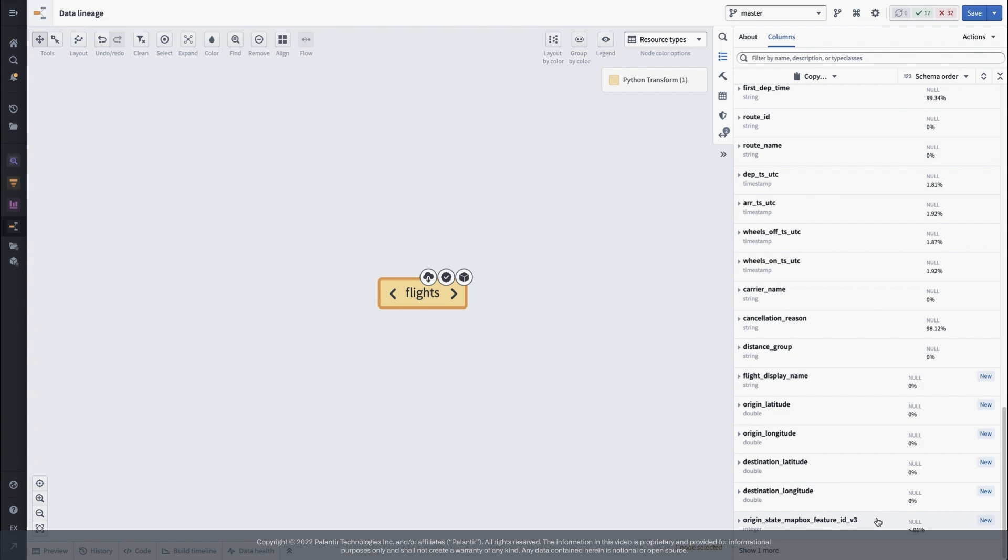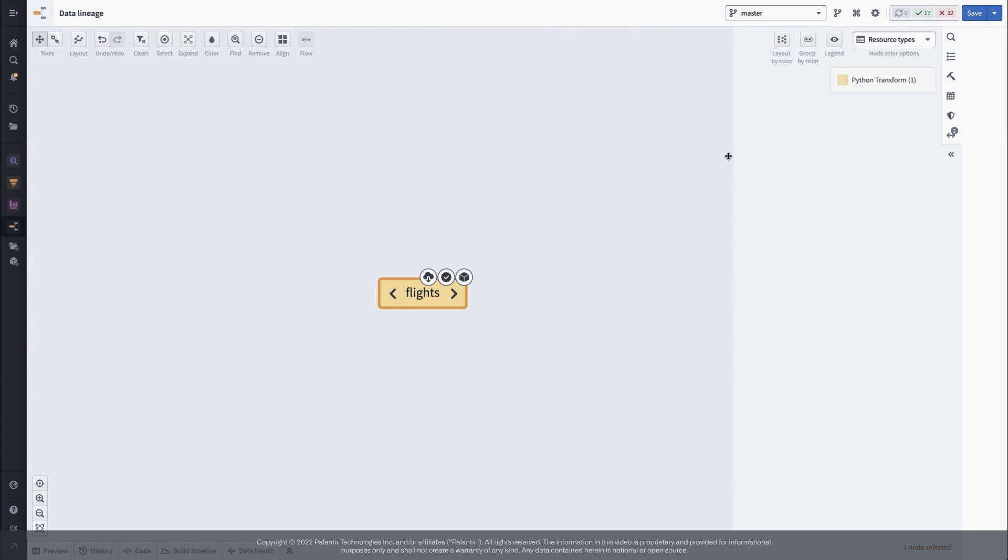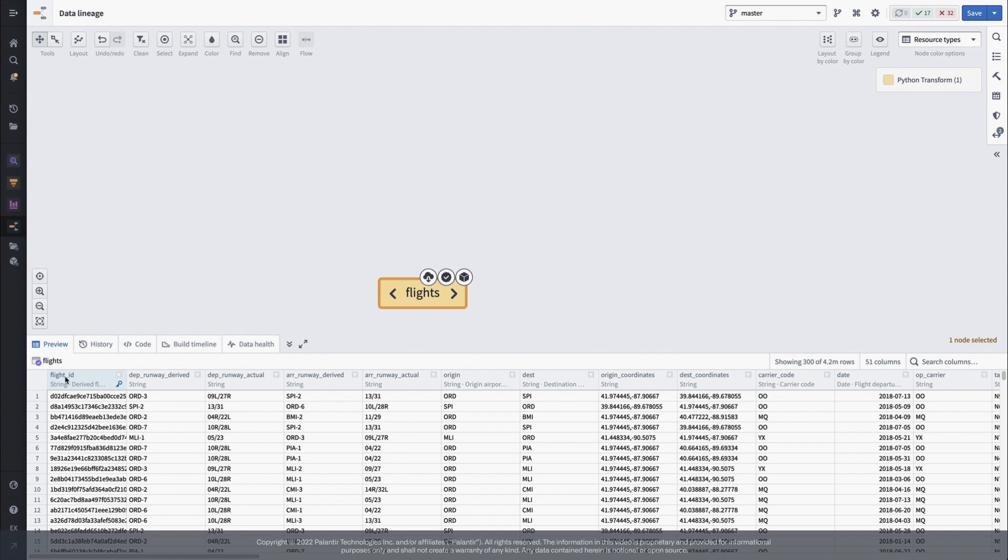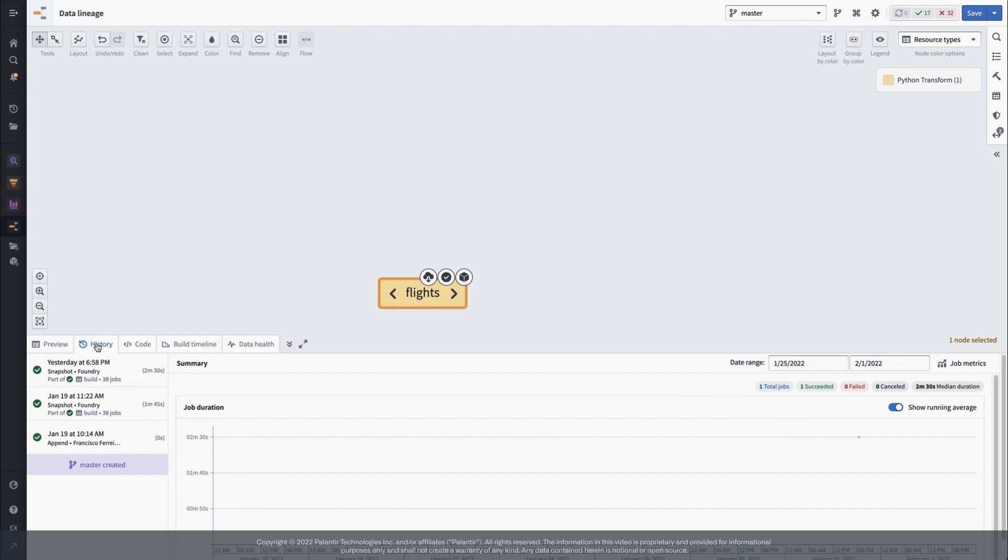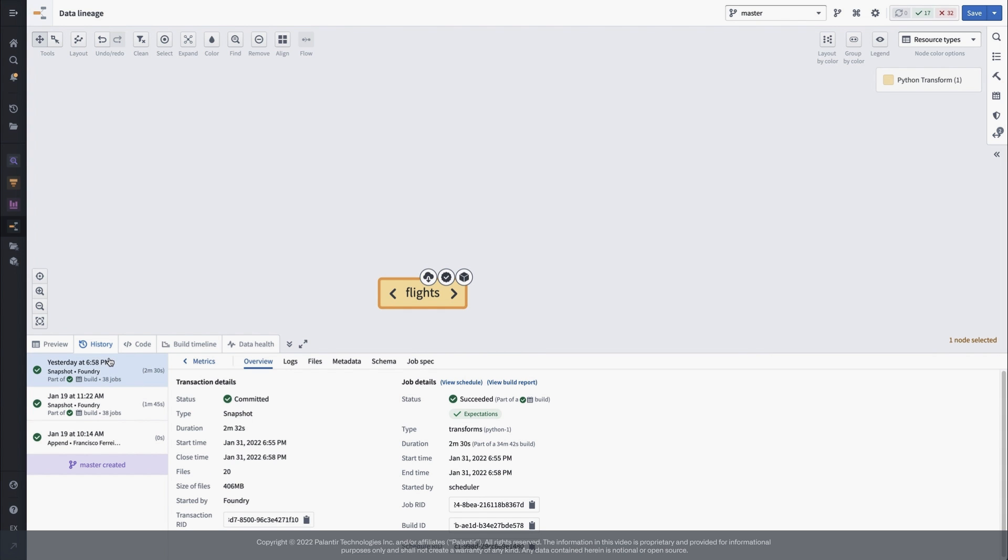At the bottom toolbar, we can preview rows and columns, see the full build history, and dive into any specific jobs, and get a preview of the code that produced this dataset.